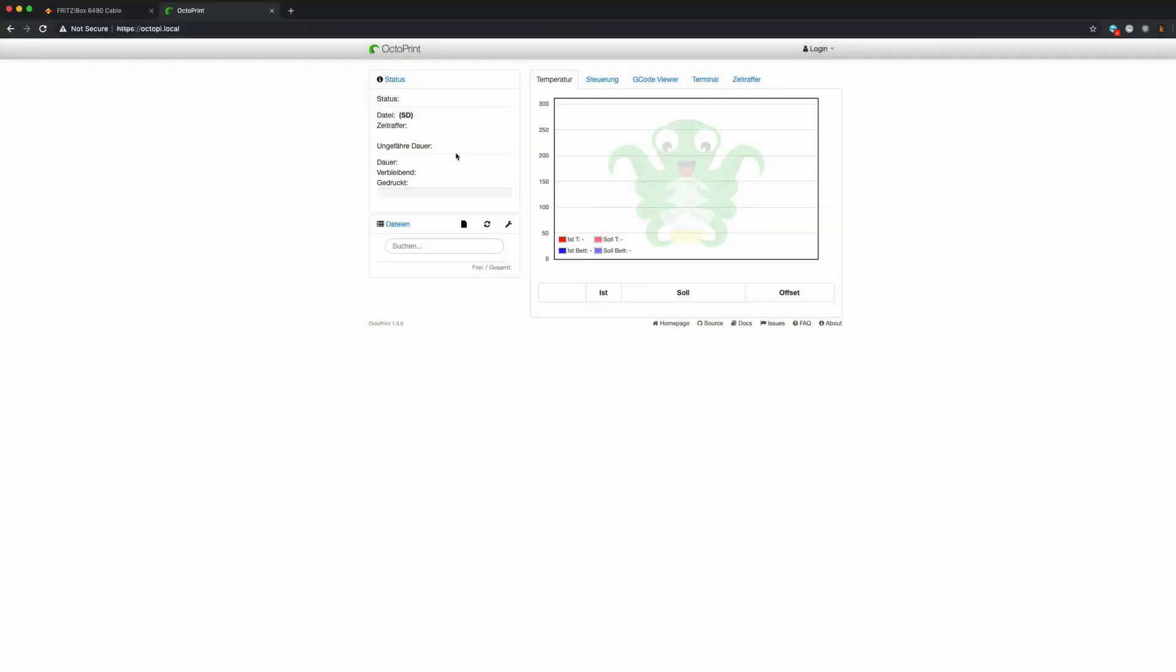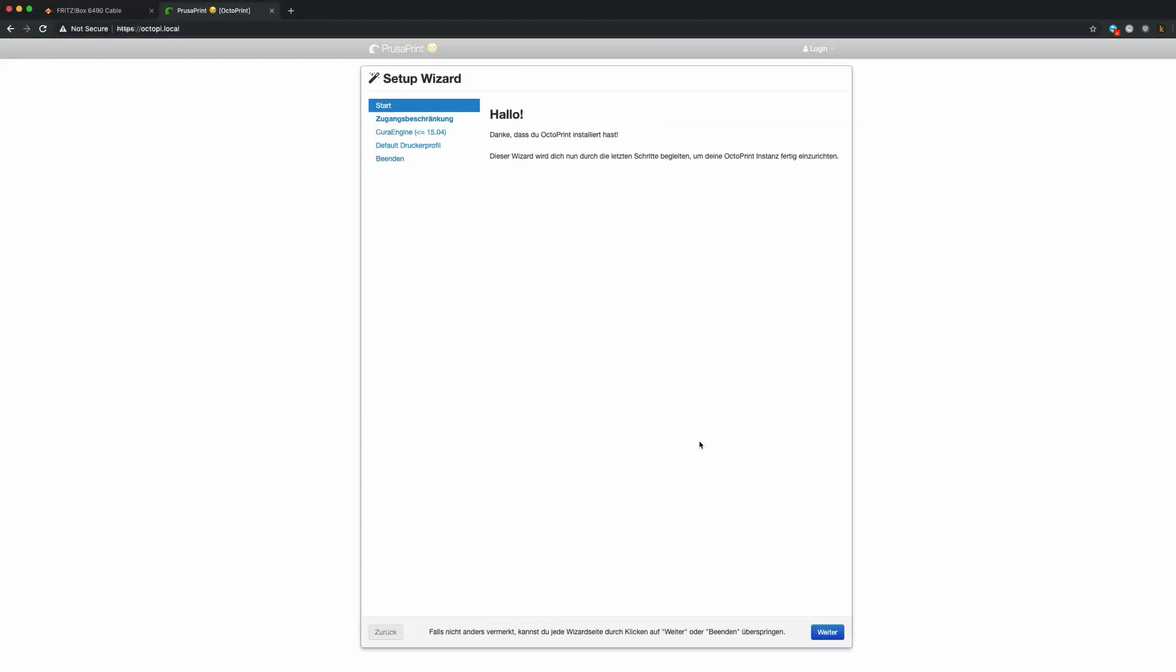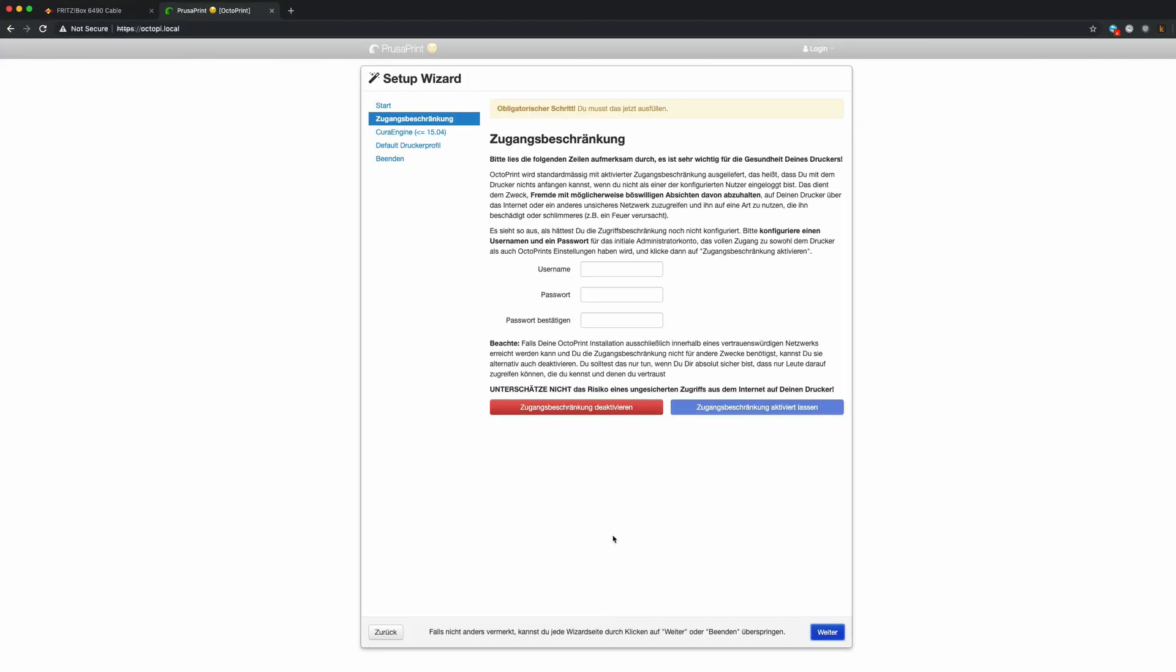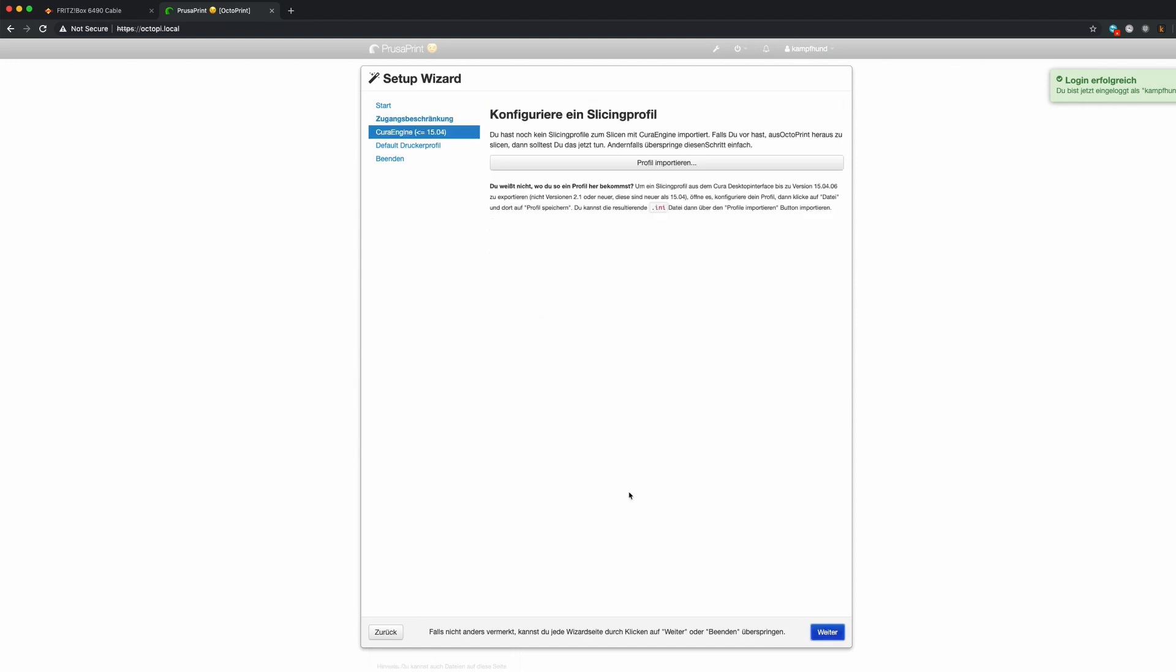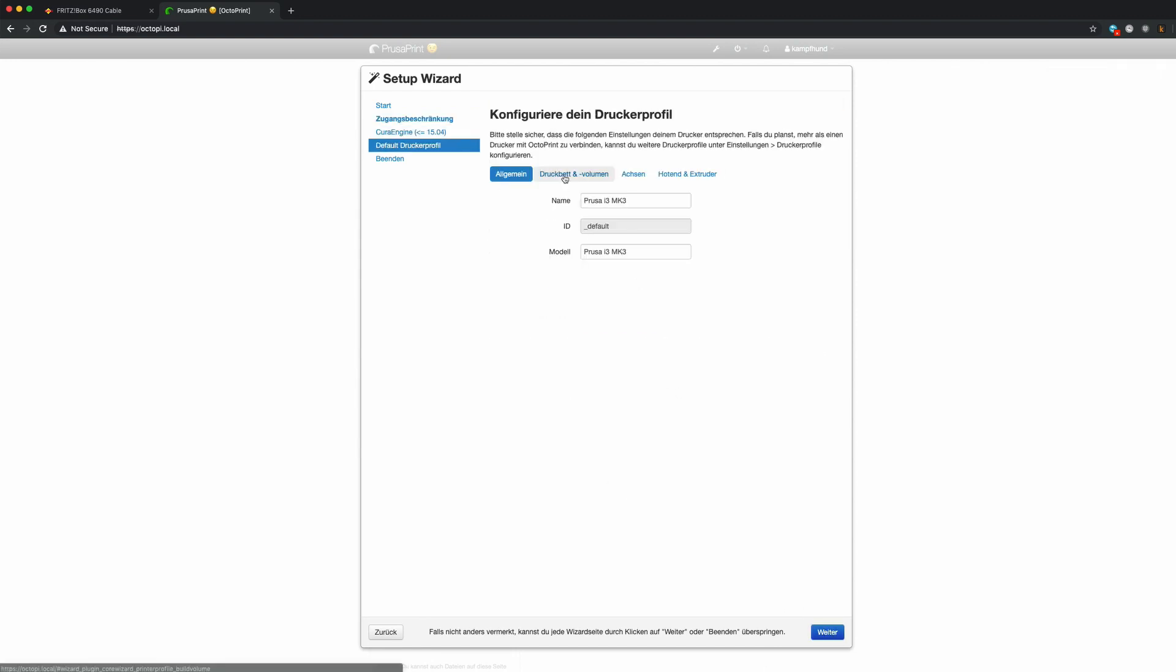You can log in to Octopi with your browser typing octopi.local in the address bar. When you log in for the first time you have to configure Octopi. There is a great configuration wizard that will help you with that. After that you are good to go.